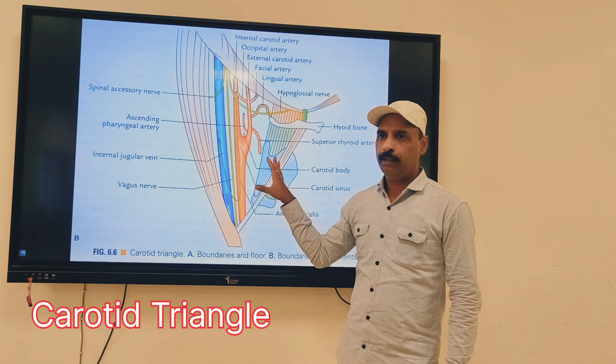The last triangle is the muscular triangle, which is bounded anteriorly by the median plane, and posterosuperiorly by the superior belly of omohyoid and the sternocleidomastoid muscle. The contents of the muscular triangle are the infrahyoid muscles — below the hyoid bone — which are the sternohyoid, sternothyroid, thyrohyoid, and omohyoid muscles.